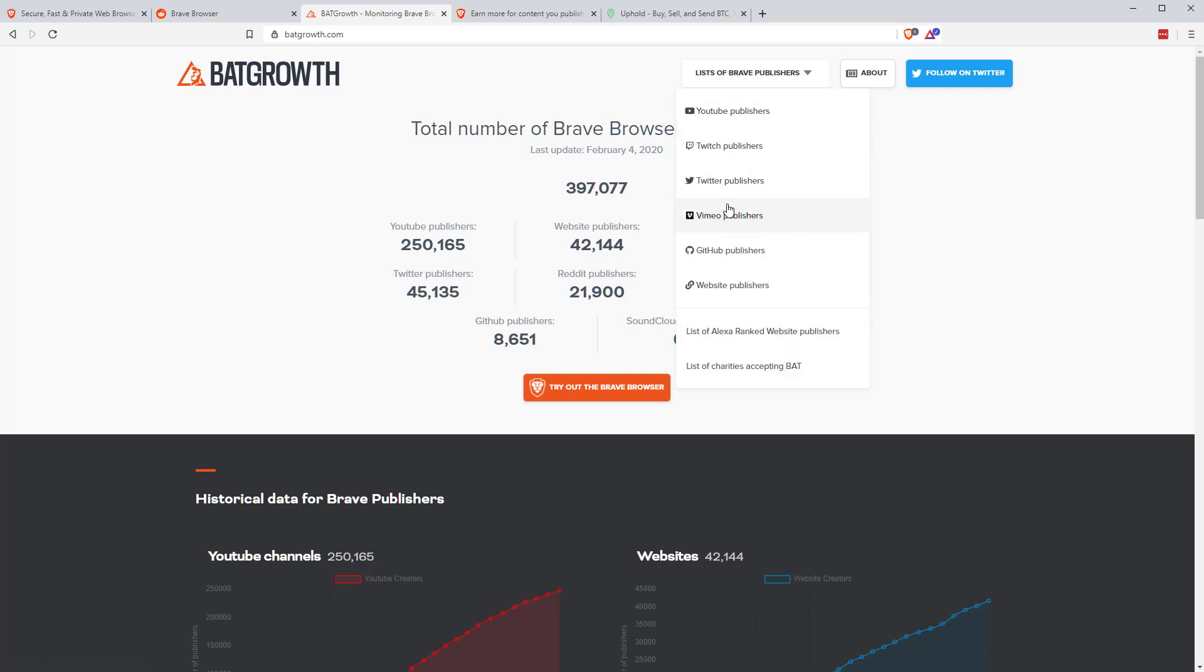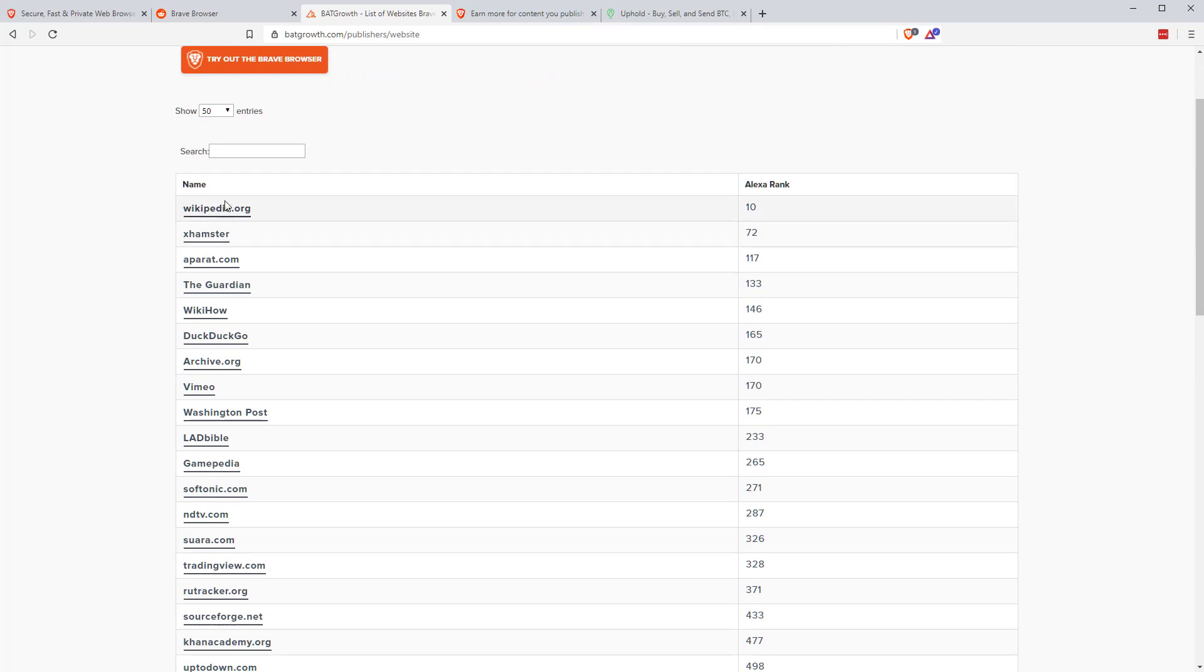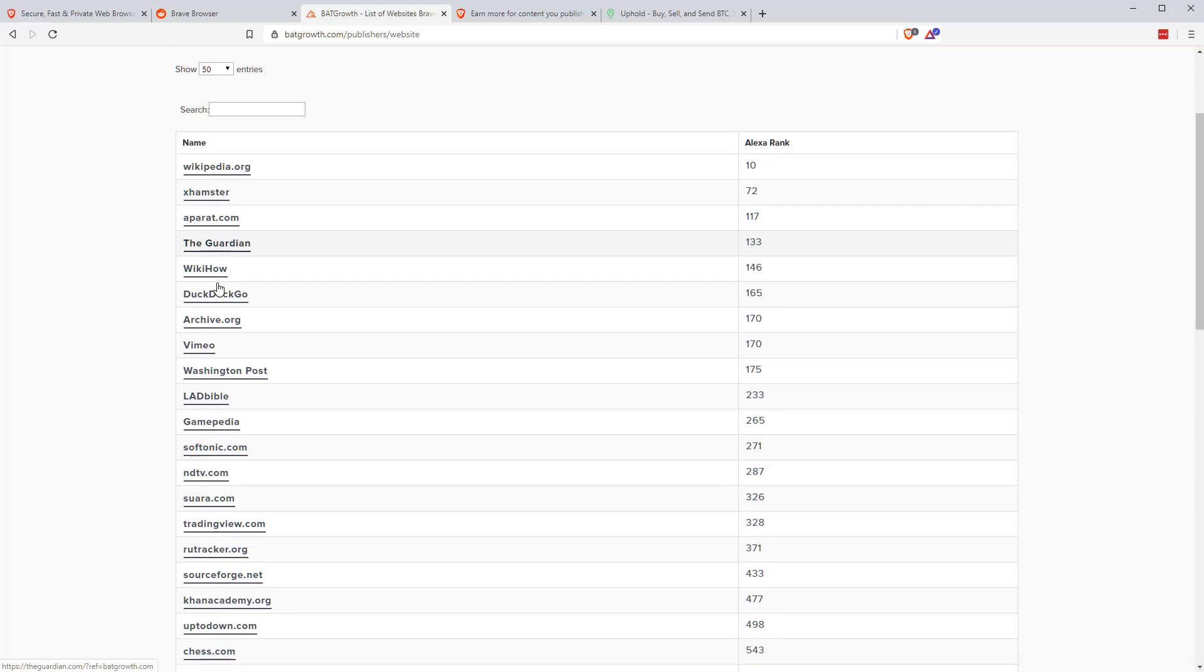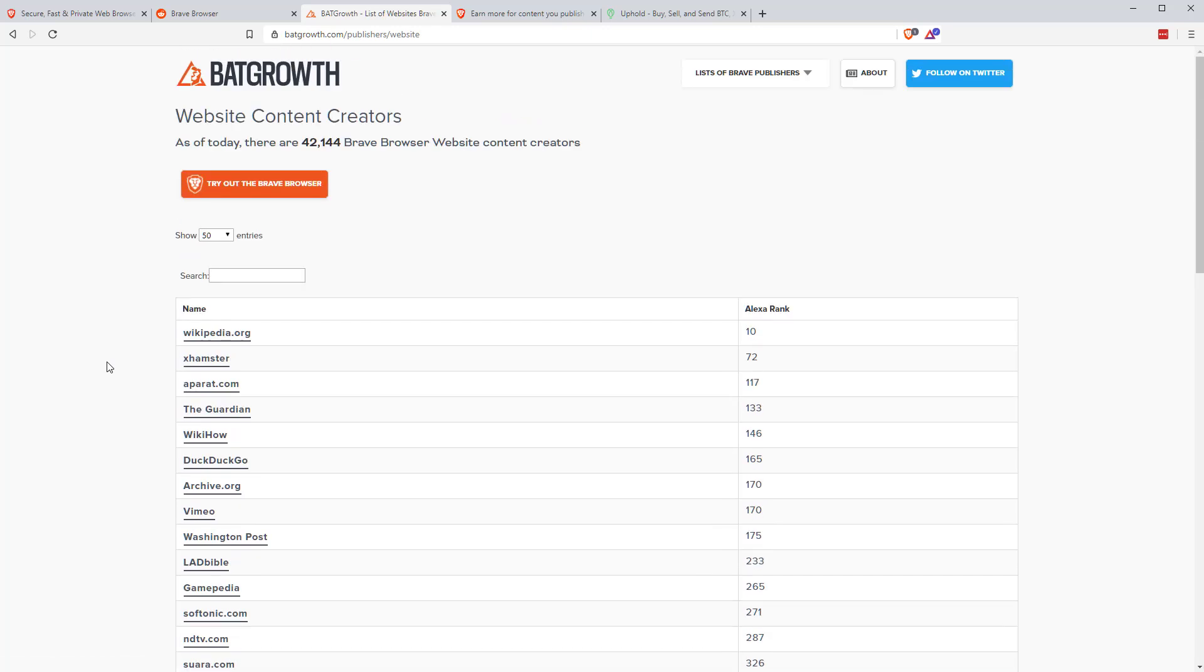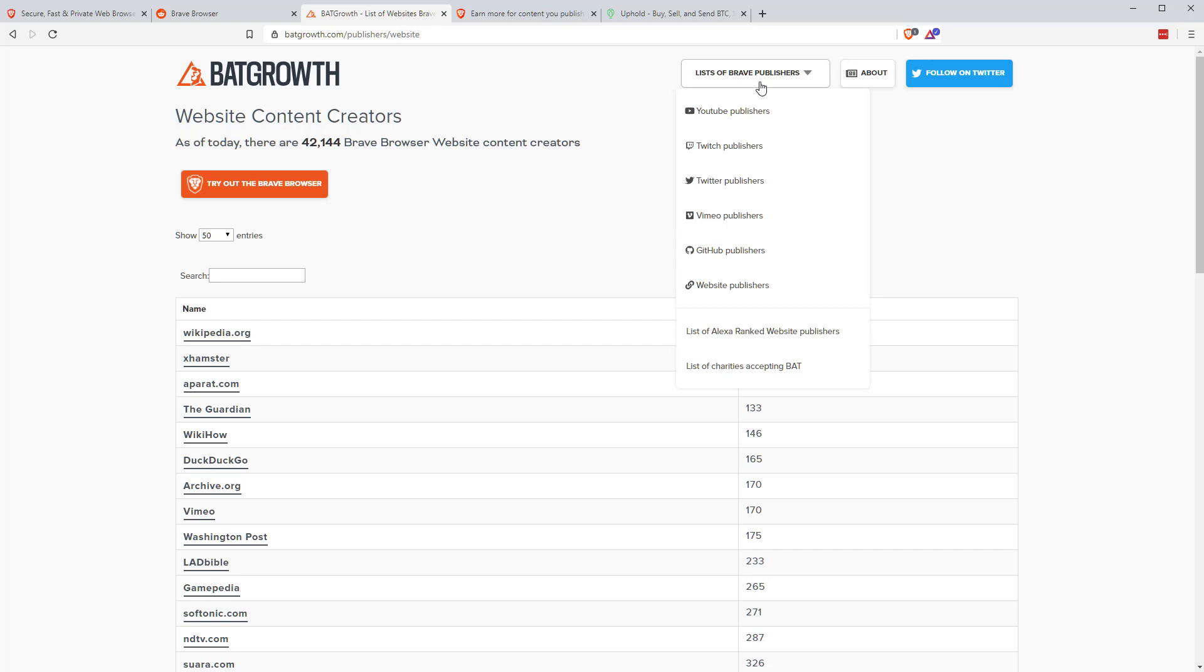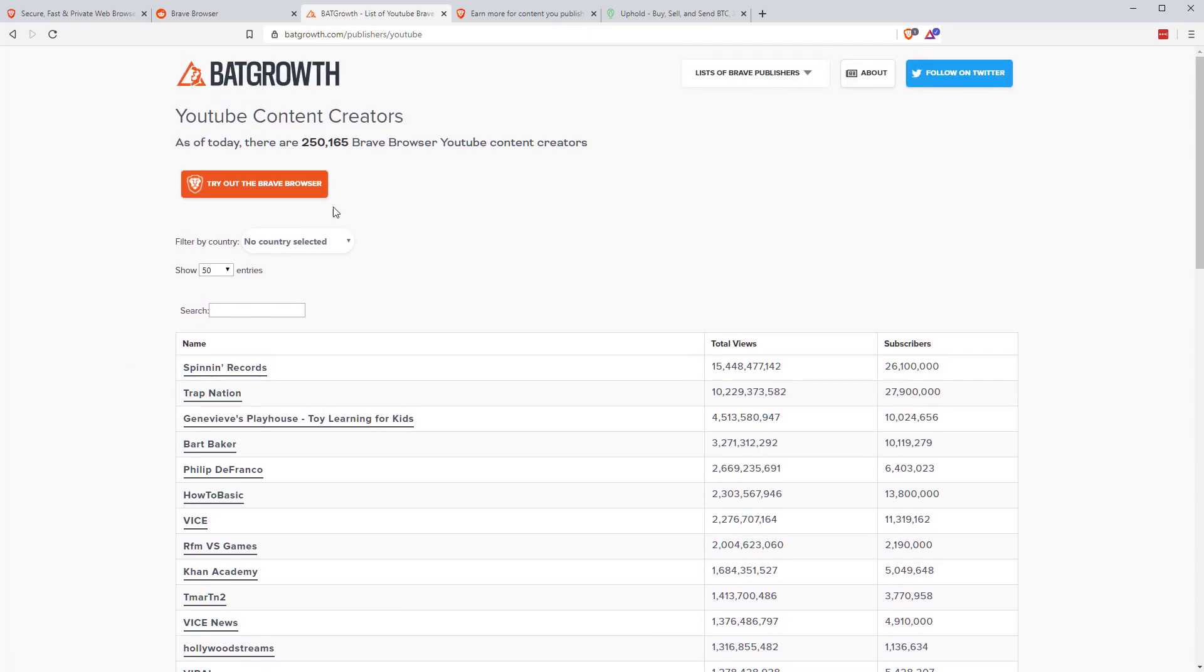If we jump to the website publishers, you can see there's some really big names in here. You've got Wikipedia, Xhamster, big porn site. You've got The Guardian, which is a large newspaper here in the UK, but WikiHow, DuckDuckGo, which is the privacy search engine. But then some other big sites, Vimeo, Archive.org, Washington Post, Ladbible, etc. So there are some very large sites now that are content creators on the Brave platform. If we go to YouTube, you can see some very large YouTube channels as well, Spinning Records, Trap Nation. So there are some decent sized publishers on the platform for you to tip if you like their content.